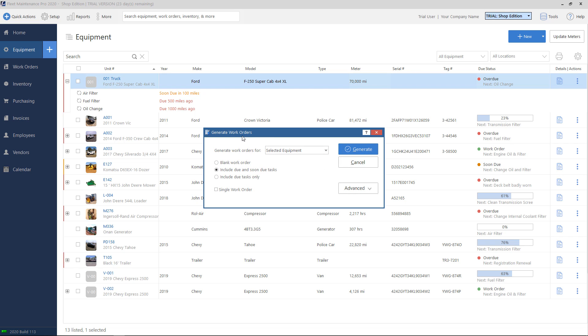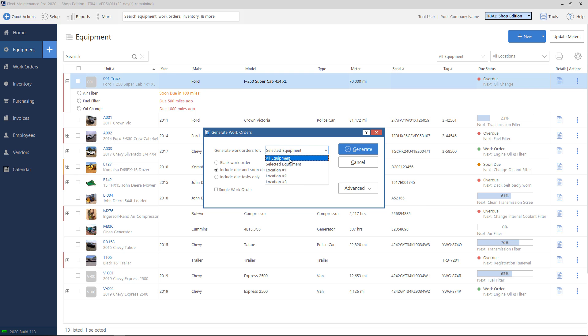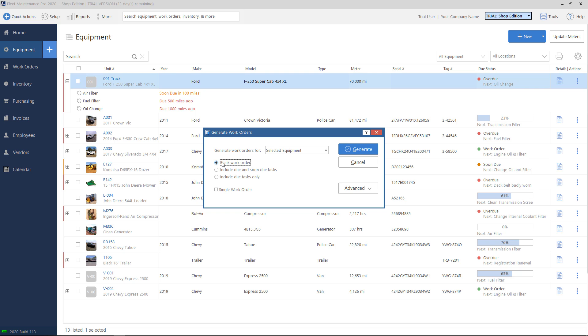We will get this pop-up screen. This is the generate work order screen. We have an option here if we want to make work orders for just the one unit. We can also do it for units from a specific location or all equipment that have any tasks soon due or overdue. Underneath, you have options to create a completely blank work order. So this is if you do not want to carry over, let's say, for example, these three tasks for unit 001. If you want to start out with a completely blank ticket, you would choose this option.